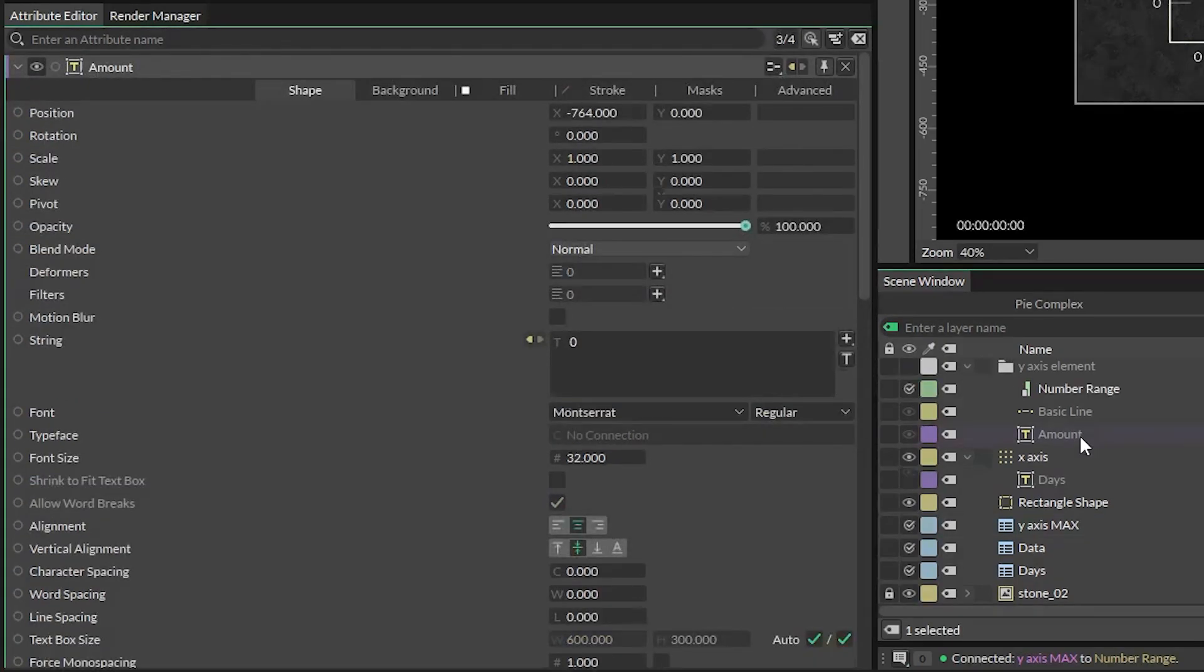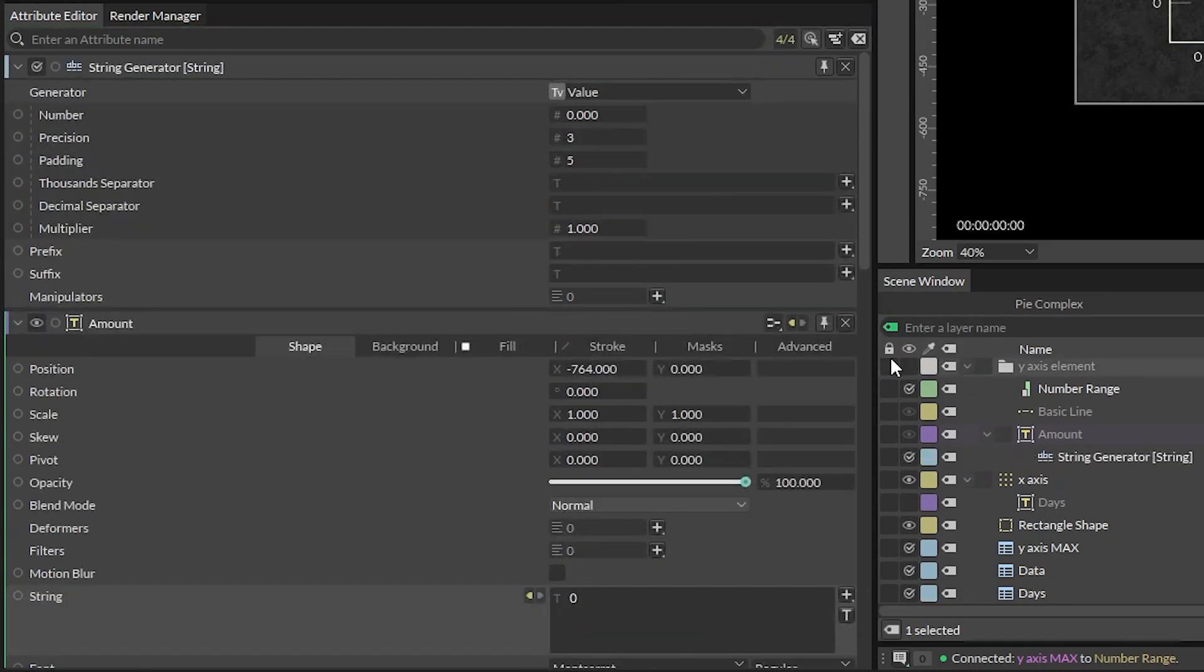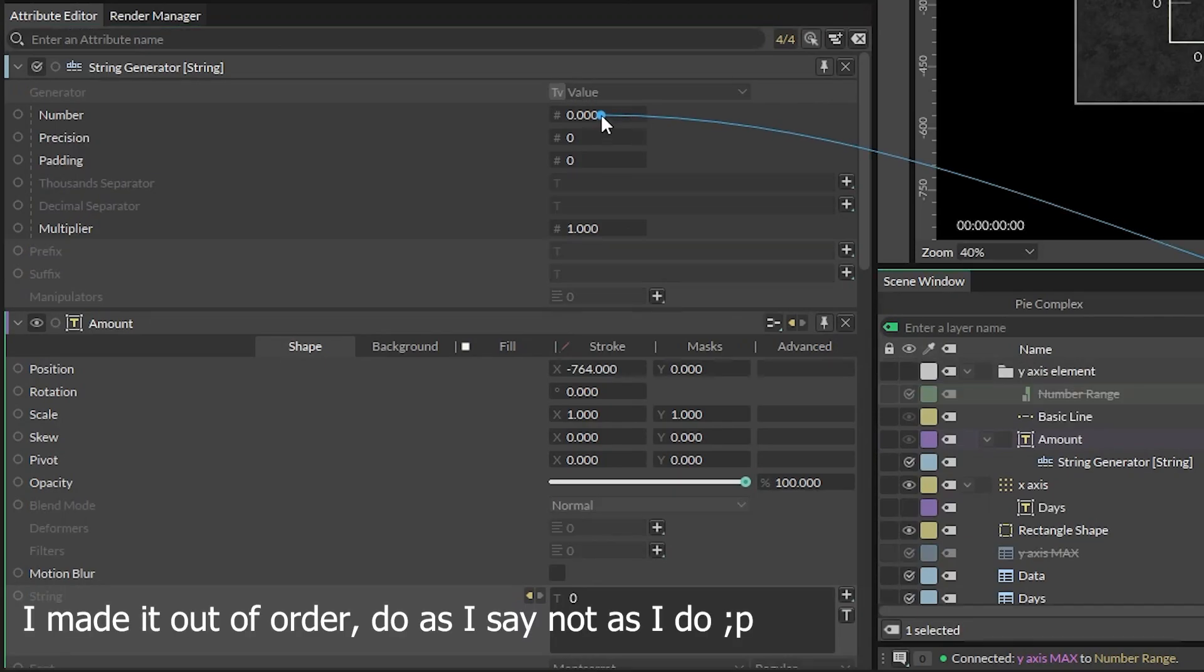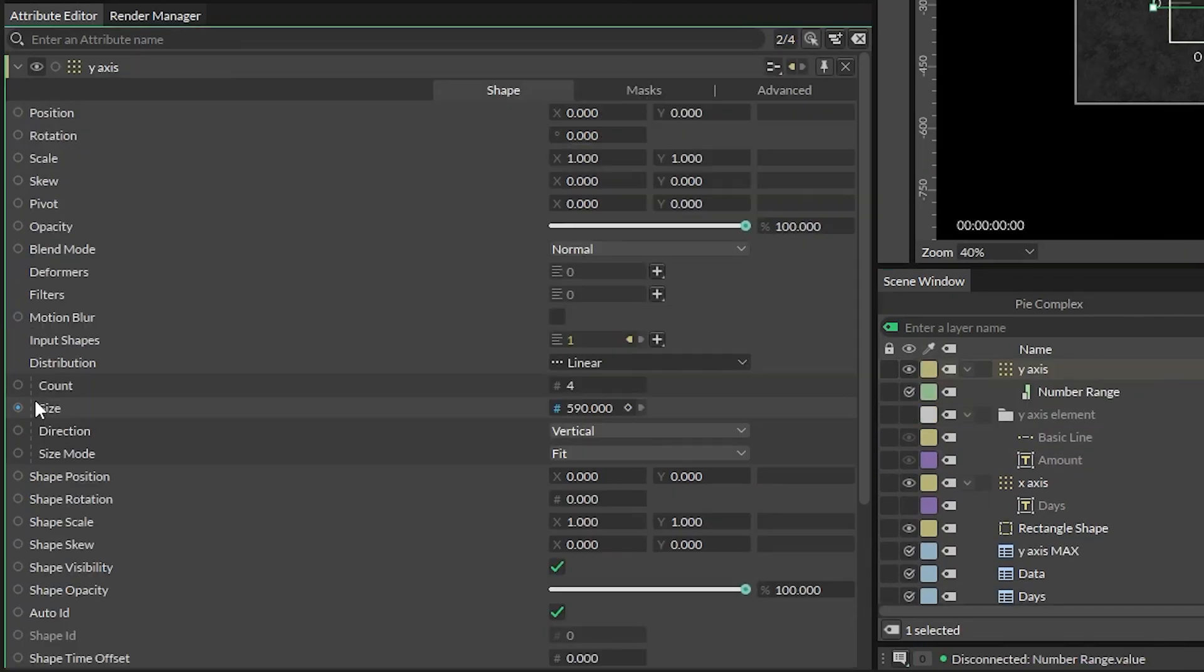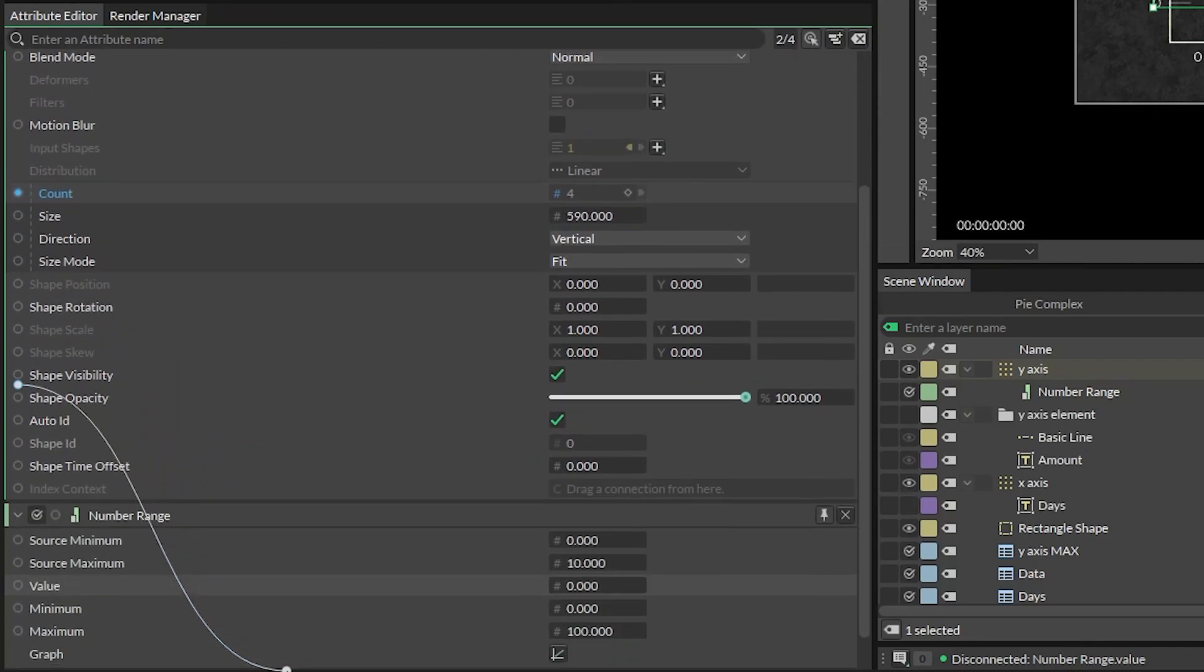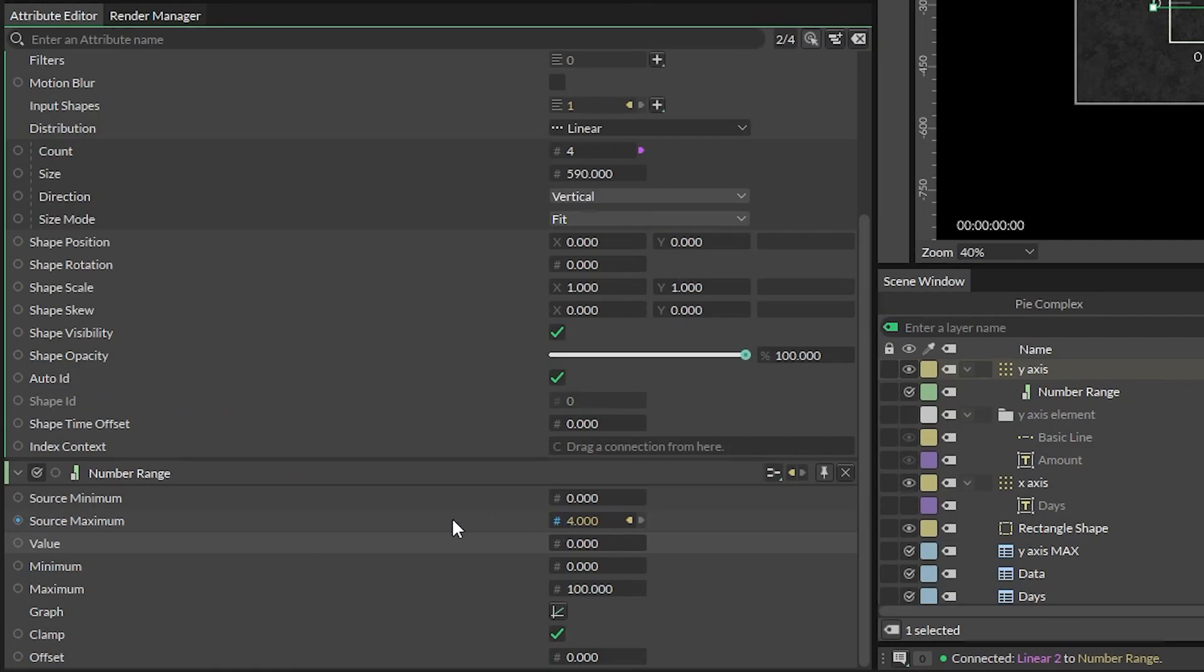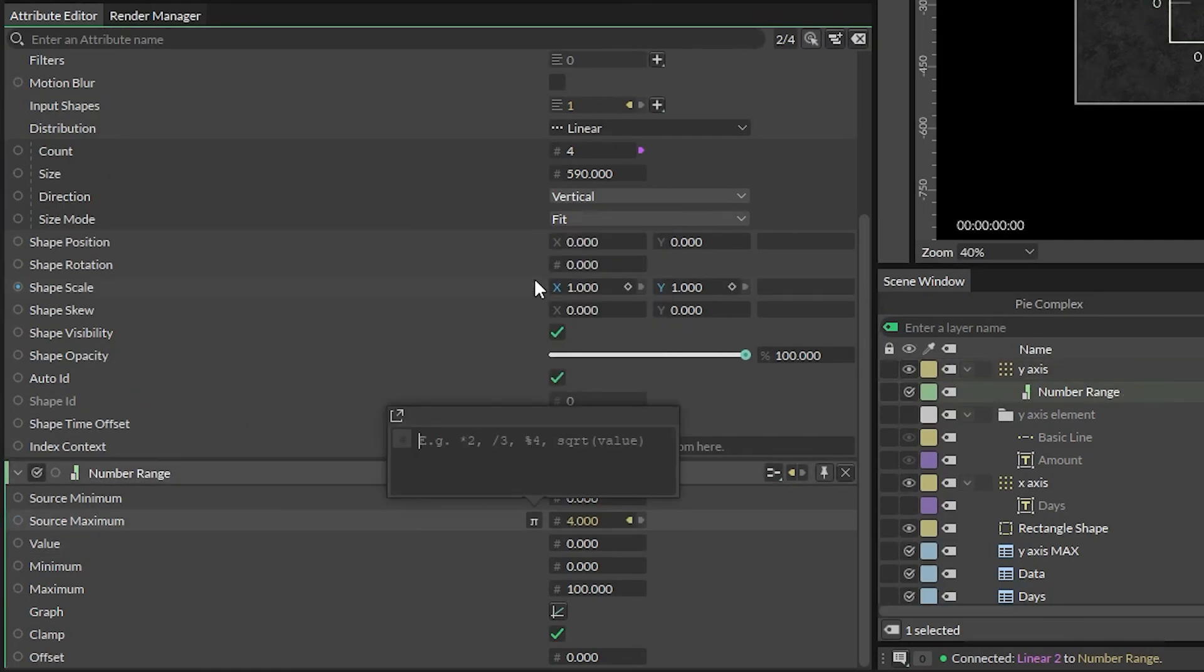Next, click on the little plus next to the string attribute in our amount text and add a string generator. Go ahead and set the padding and precision to whatever you need. You may need to adjust the positioning of your text layer. Right click on the number attribute and add a number range. Set the source minimum to zero and connect our y-axis duplicator count attribute into the source max with an expression of minus one.